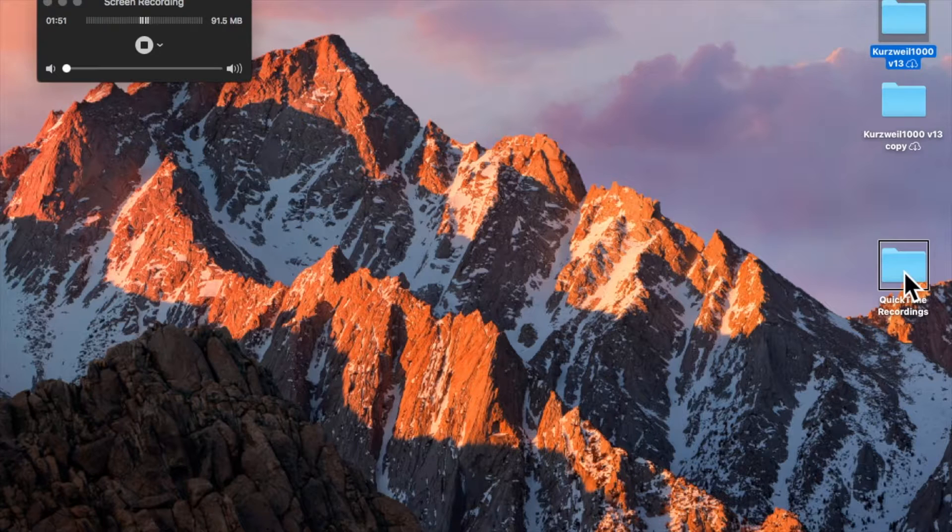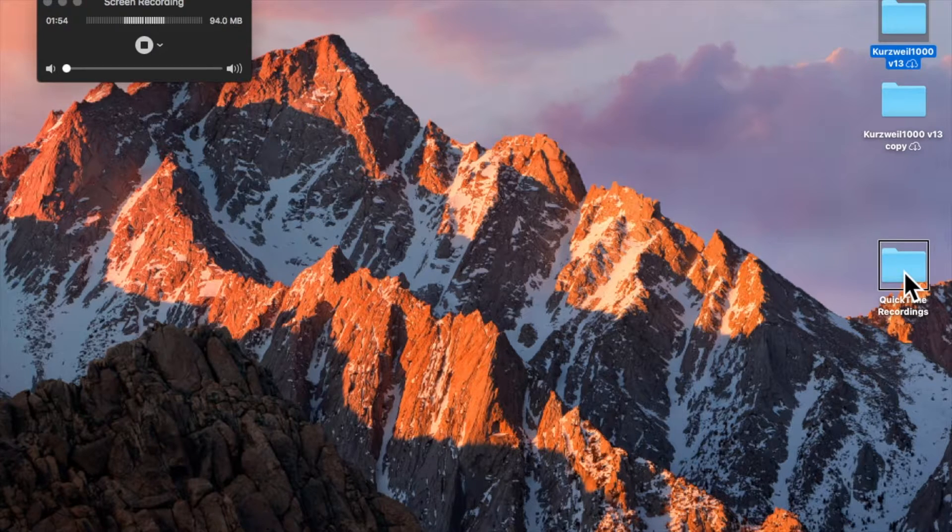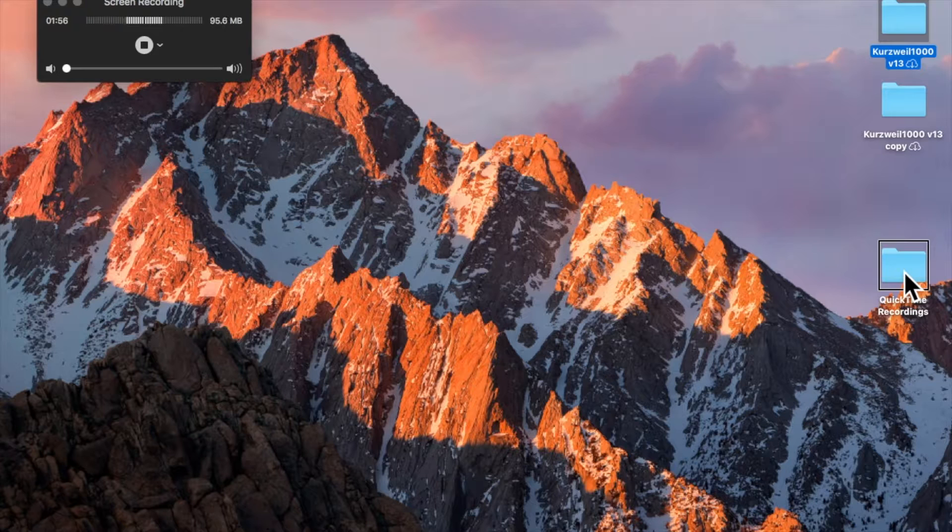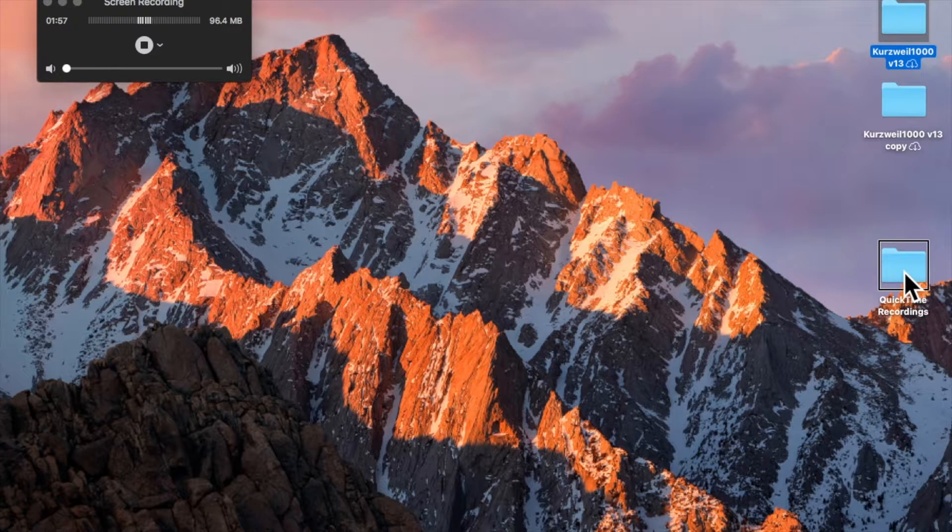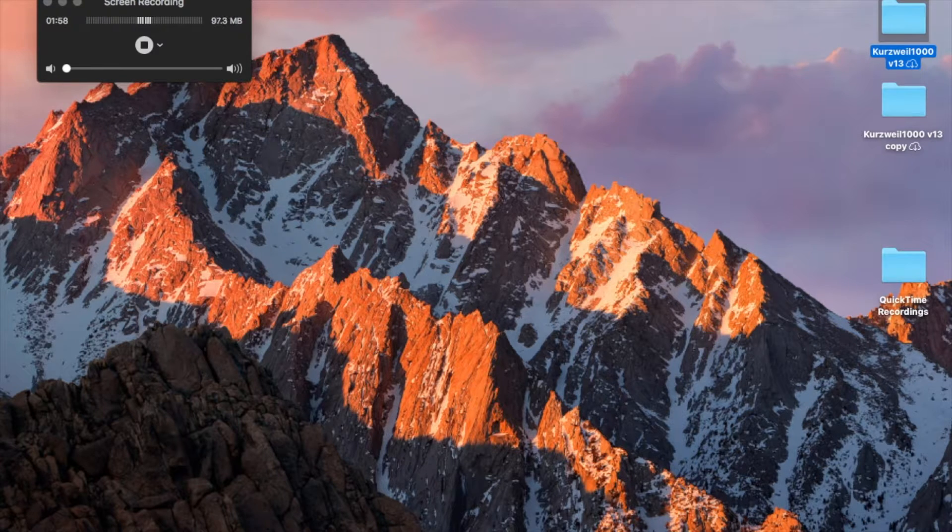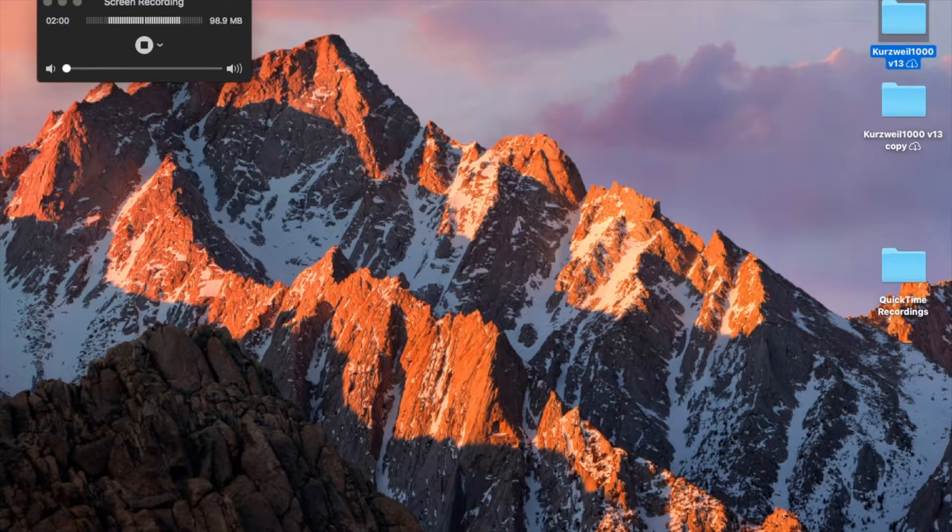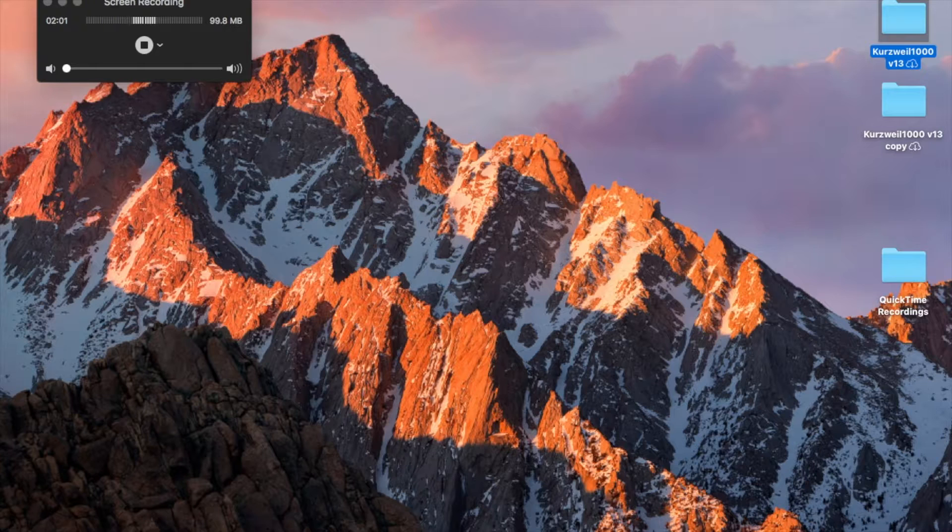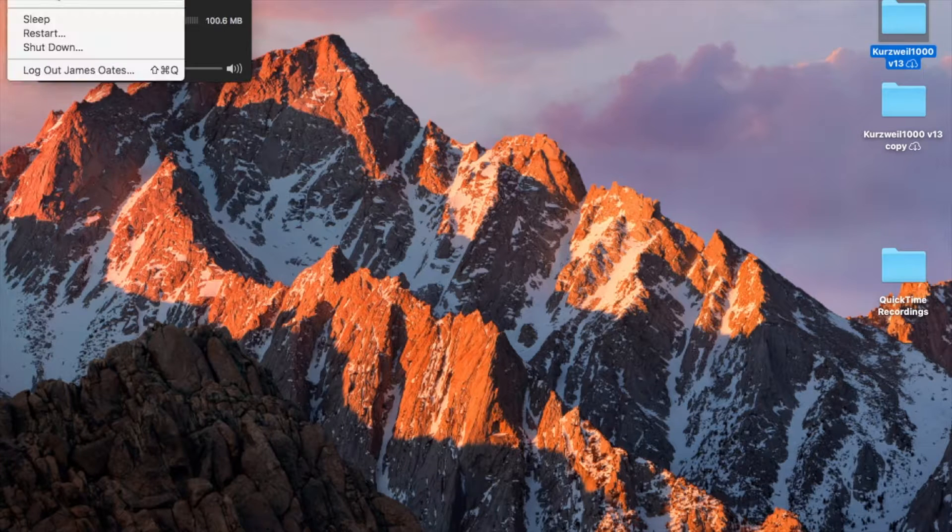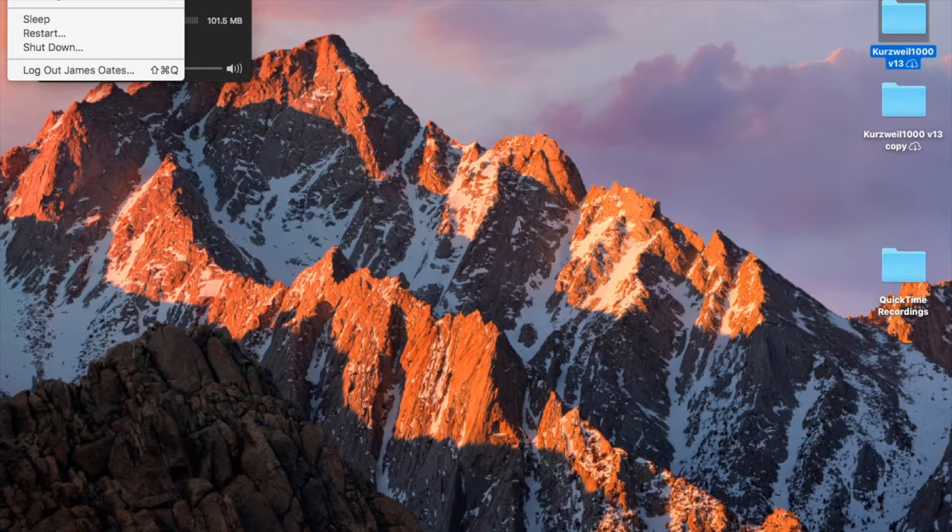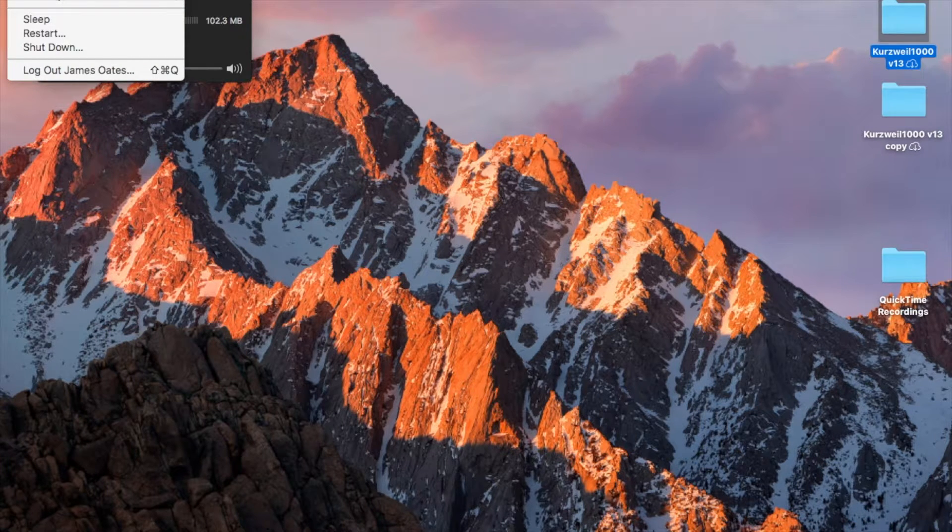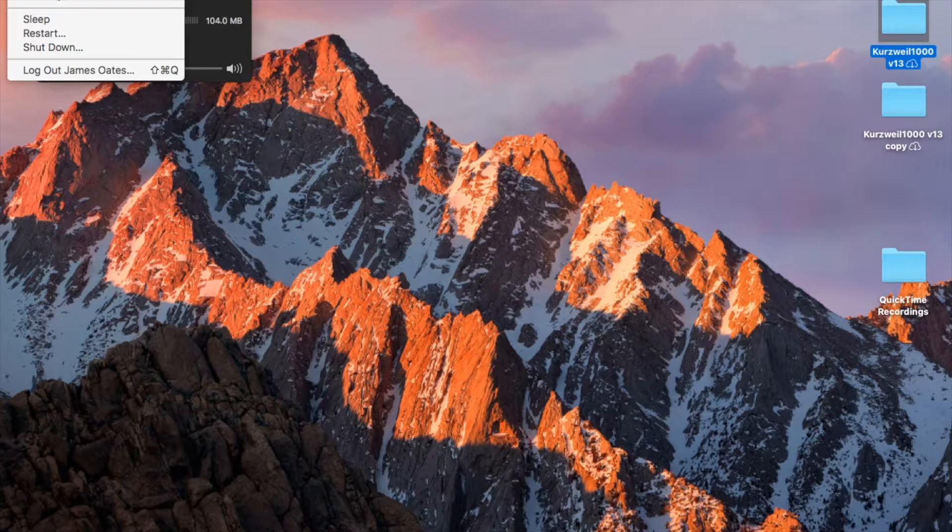Alright, to start off, I'm on my desktop, and I'm going to go into the Apple menu by pressing VoiceOver M. I'm going to arrow down to System Preferences and I'll press VoiceOver spacebar.